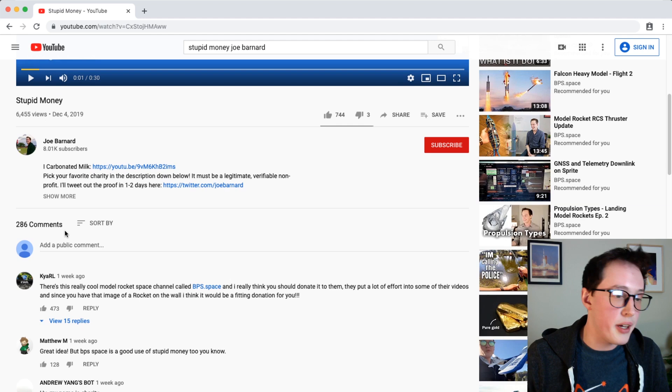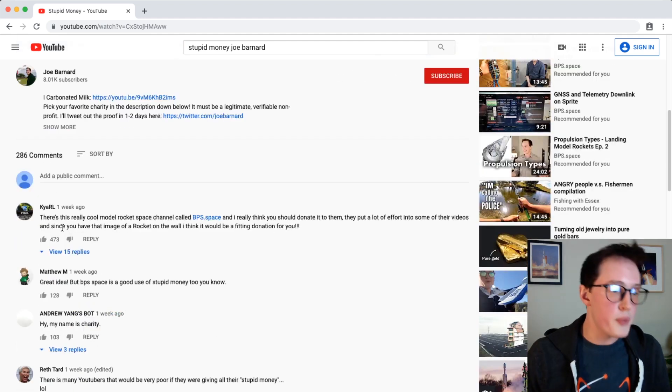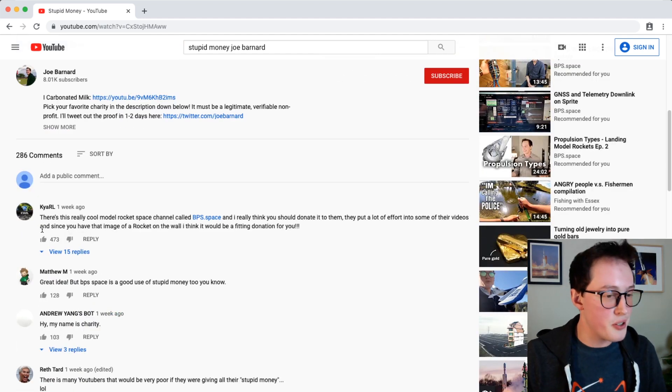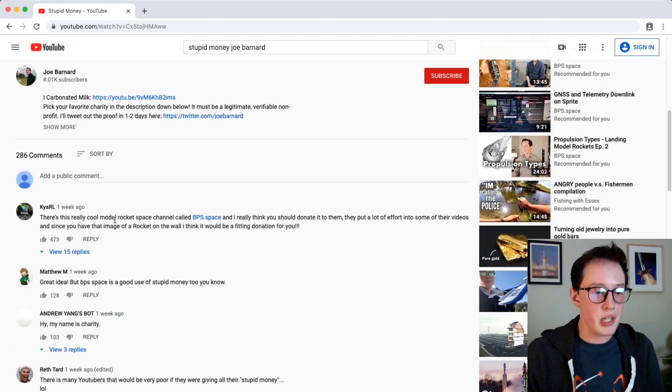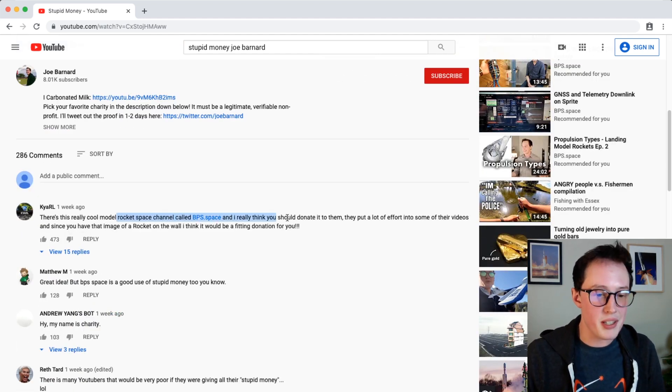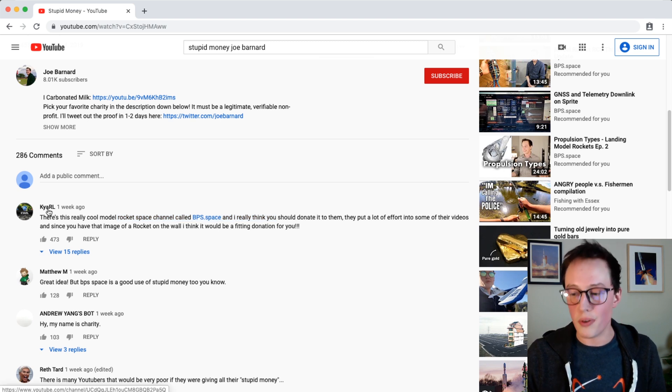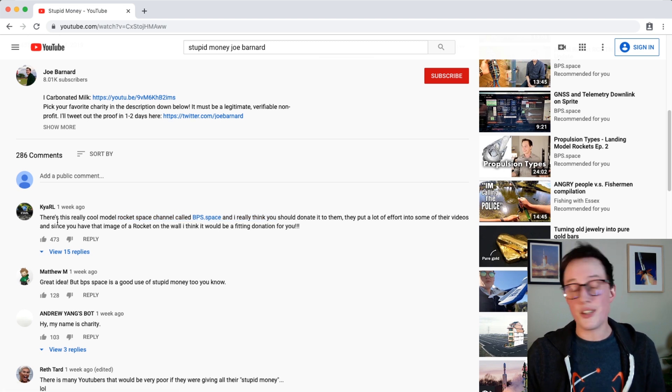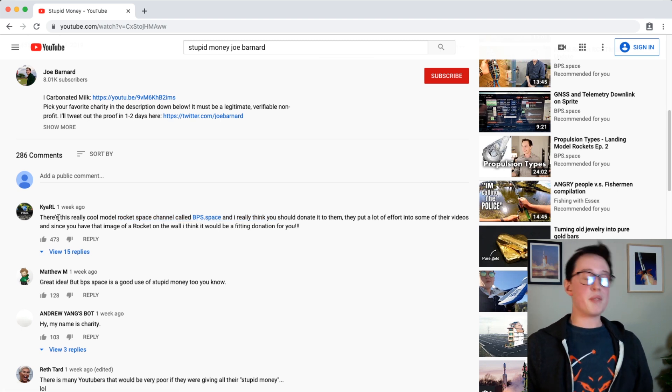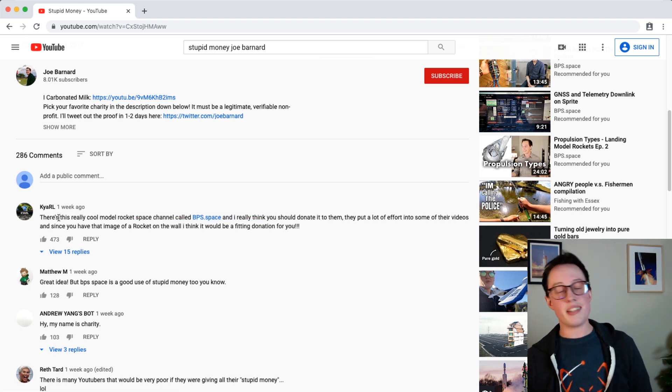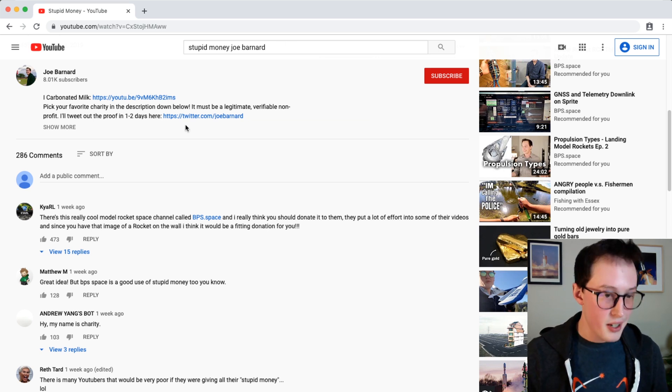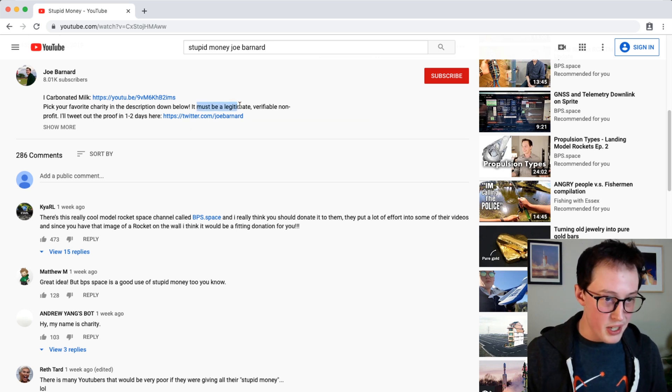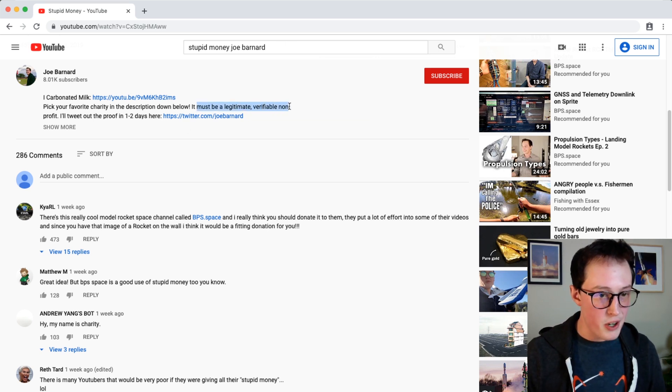The first one here, there's a really cool model rocket space channel called bps.space and I am sorry, disqualified because bps.space is not a 501c3. It must be a legitimate verifiable nonprofit.